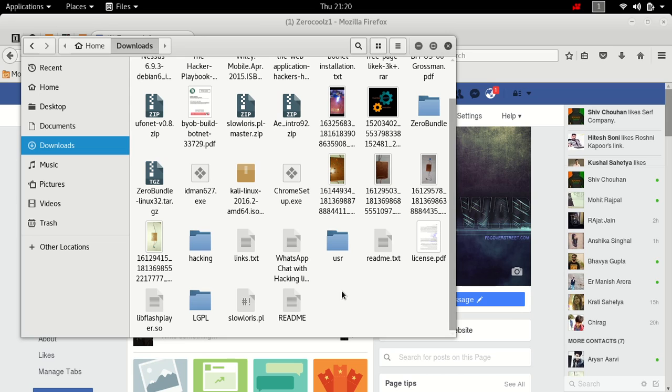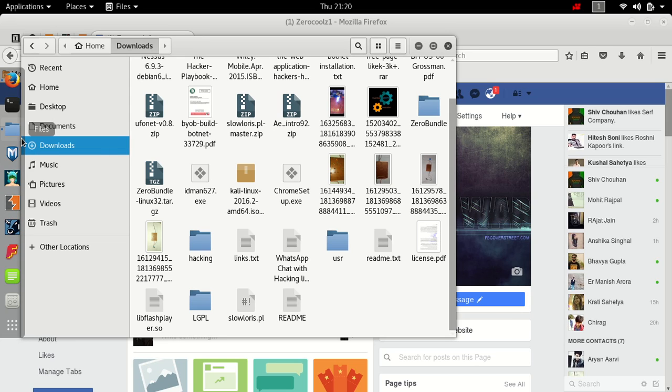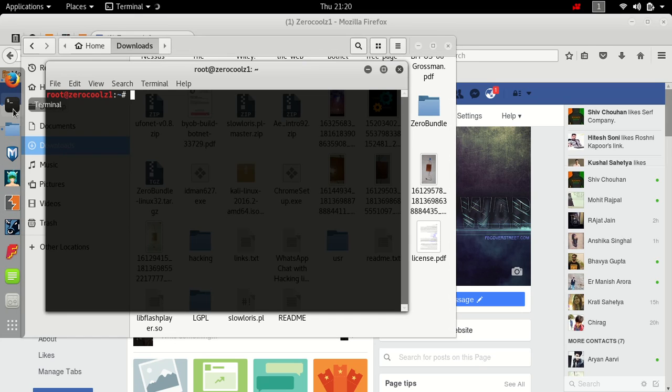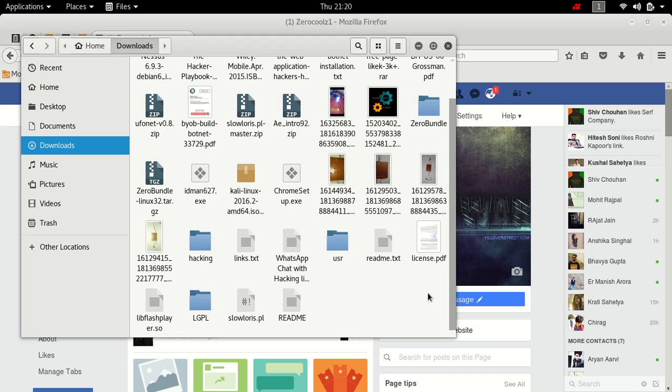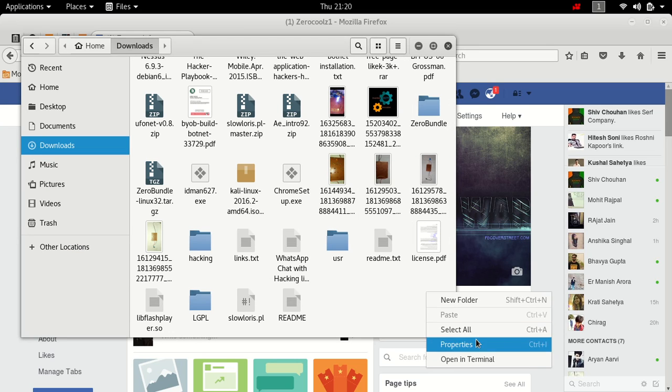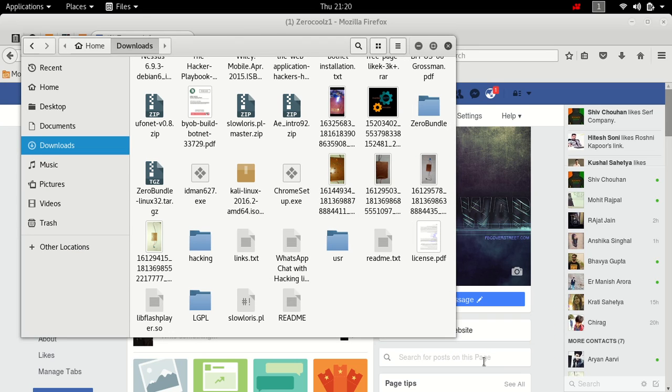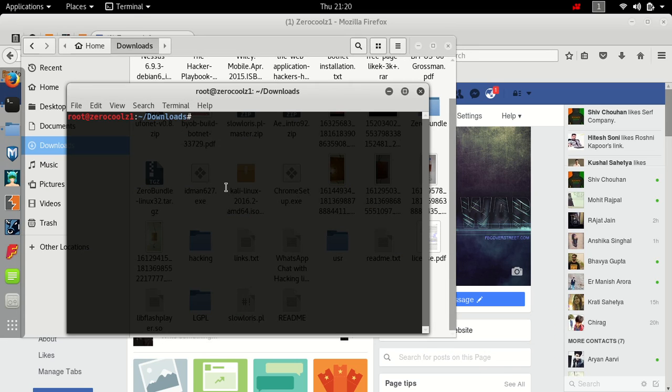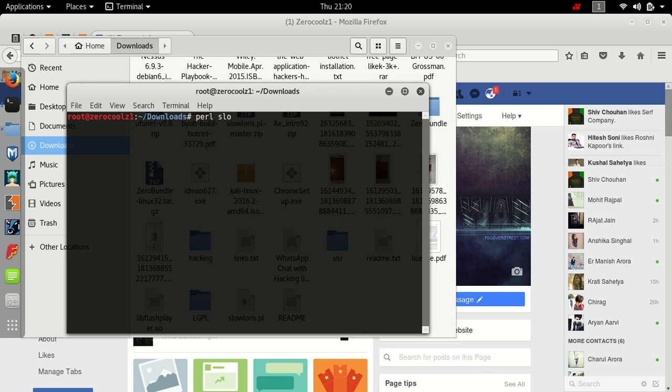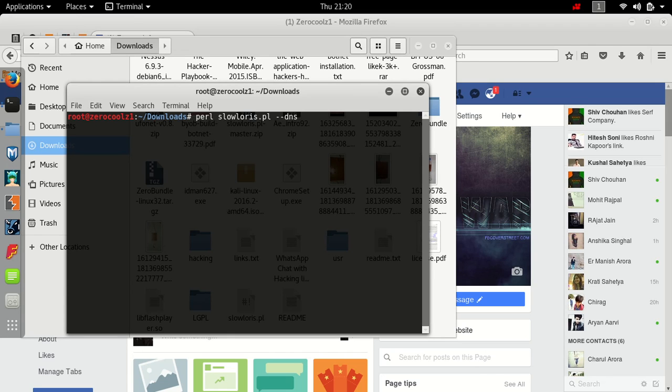After getting both of these software installed, just open it in the directory you have downloaded and type perl slowloris.pl -dns and the target website, and enter.